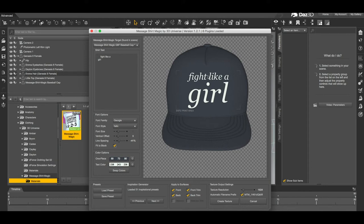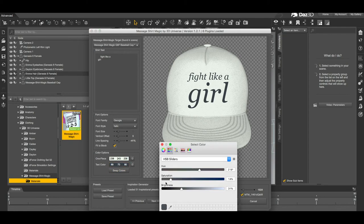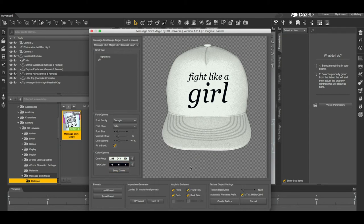I'm first going to swap the text and material colours around, which is pretty easy. I'm now going to change the text colour to black to make it stand out more. In the Apply to Surface section I uncheck the two black surface names and click on Create Texture.